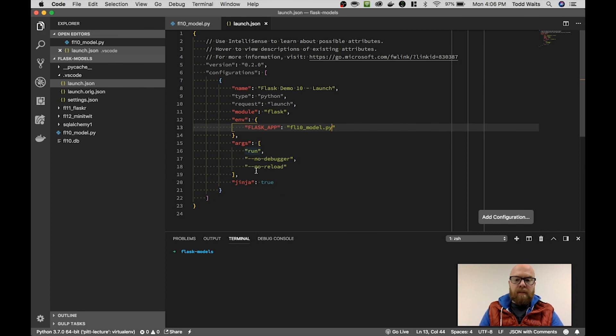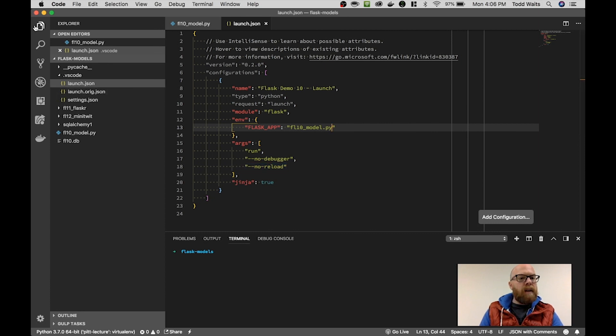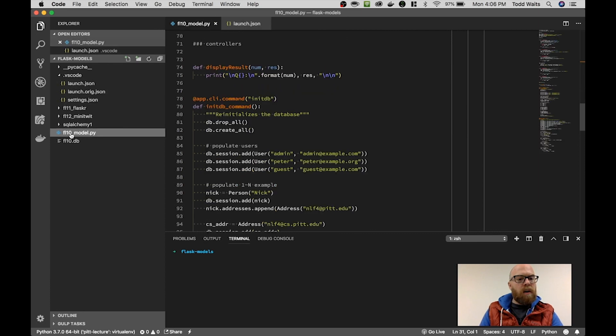It does turn off the debugger and the reload within Flask. That allows Visual Studio to utilize its debugger to handle putting in breakpoints and whatnot.